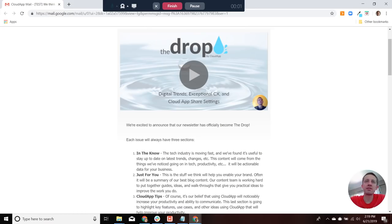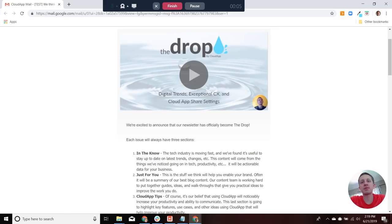Hey everyone, this is Michael from CloudApp and I'm excited to introduce The Drop, which is the next iteration of our email newsletter.